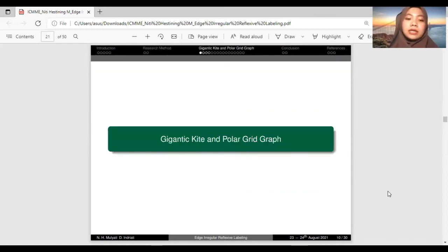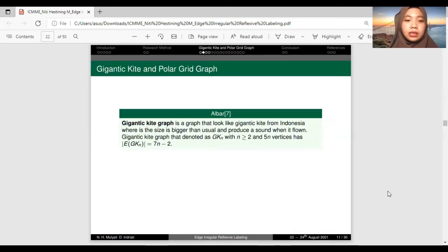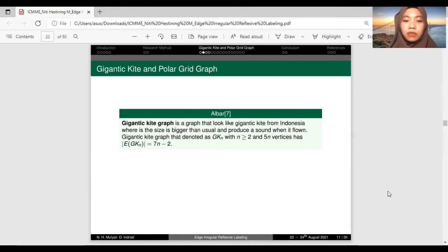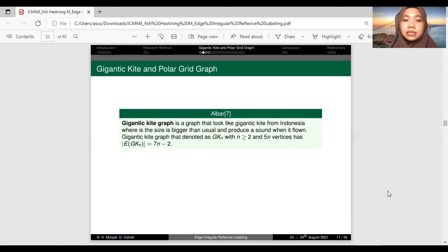Then we have the definition of the giganticid and polar grid graph. From Albar, the giganticid graph is a graph that resembles a giganticid from Indonesia, where the size is bigger than usual and produces a sound when it flows. The giganticid graph is denoted as G(K,N), with N greater than or equal to 2, having 5N vertices, and the cardinality of E(G(K,N)) equals 7N minus 2.